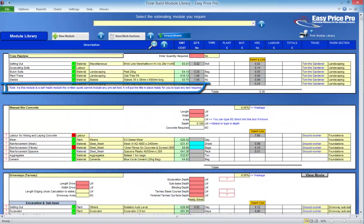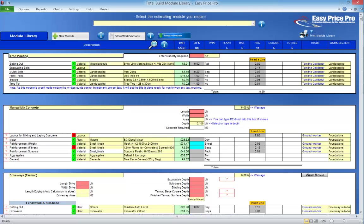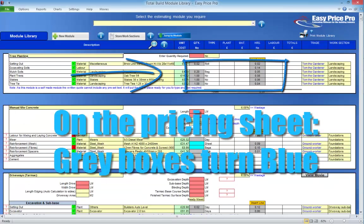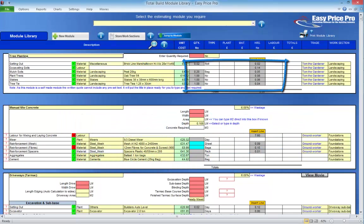The text here tells us that because this is a custom module, if we use it in a quote, the text that is brought through to the written quote will consist of the title and we'll have space to add in the details ourselves. In a moment, we'll see this custom module in action on the pricing sheet. It's important to note that any of the details in the boxes that are now highlighted grey in the module library won't be visible when we bring the module onto the pricing sheet — the boxes will turn back to blue and appear empty. The details we can currently see will become formulas that will automatically calculate when we enter in the quantity of trees we will be planting in the red box.